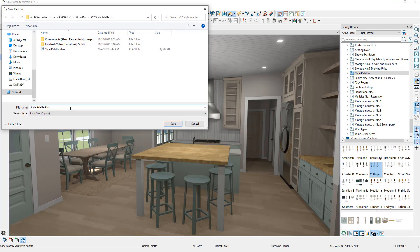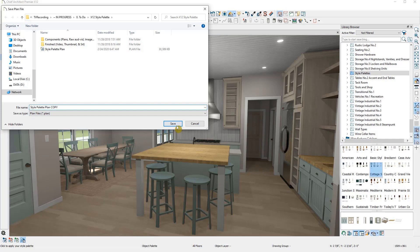That will create a copy of it, maintaining the original as is. You can take the copied plan to your client, show the options, and once the client has decided on a style, you can go and apply that style one room at a time.